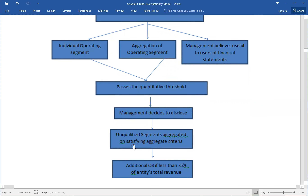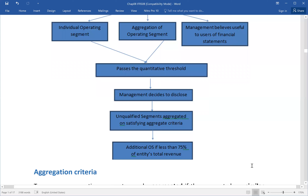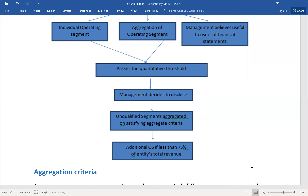Unqualified segments are aggregated if they satisfy the aggregation criteria. When a particular operating segment meets the thresholds, but there is still a small remaining segment, the aggregation criteria applies. When the total internal and external sales revenue is, for example, 100, at least 75% must come from external sales. The additional reporting must be less than 75% of total revenue, as per the guideline of IFRS 8.